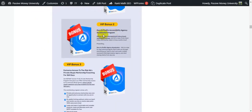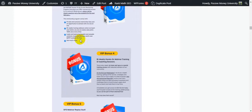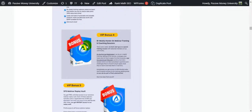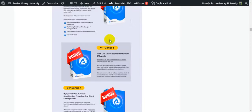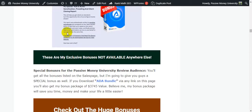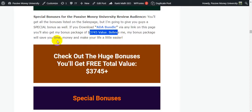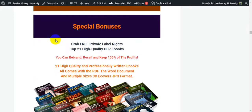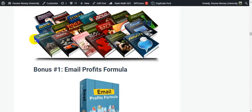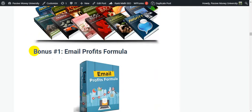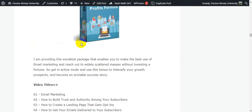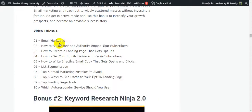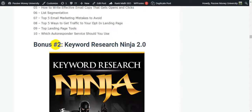Bonus number one, VIP commercial license. Bonus number two, Zero to Profit Accessibility Agency Accelerator Program. Bonus number three, exclusive access to Ifok Nacom private Skype mentorship for 365 days. This is bonus four, five, six, and seven. They will give you six to seven bonuses. And guys, these are my exclusive $3,745 bonuses. My special bonus is 21 high-quality PLR eBooks that you can rebrand, resell, and keep 100% profits. And my most exclusive bonuses, guys, not available on the marketplace right now. I only give you this type of bonuses. Bonus number 28.